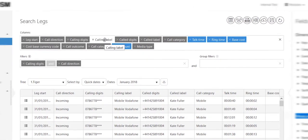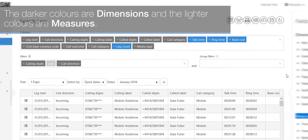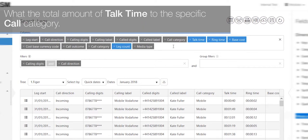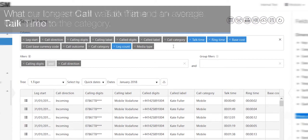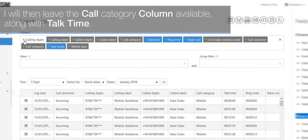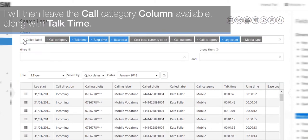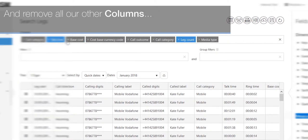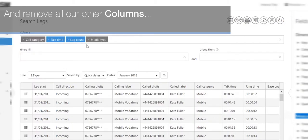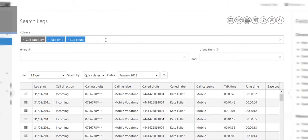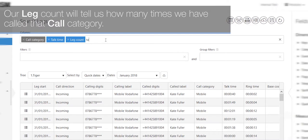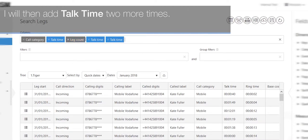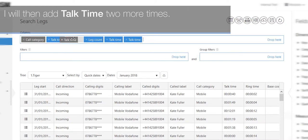You will notice a key distinction between the two colors of the fields. The darker colors are dimensions and the lighter colors are measures. So in our example here, we want to find out how long we've been on the phone to specific call categories, what the total amount of talk time to the specific call category, what our longest call was to that, and an average talk time to the category. So to do this, I will first remove all our filters. I will then leave the call category column available along with talk time and remove all our other columns. And I will also leave our leg count.